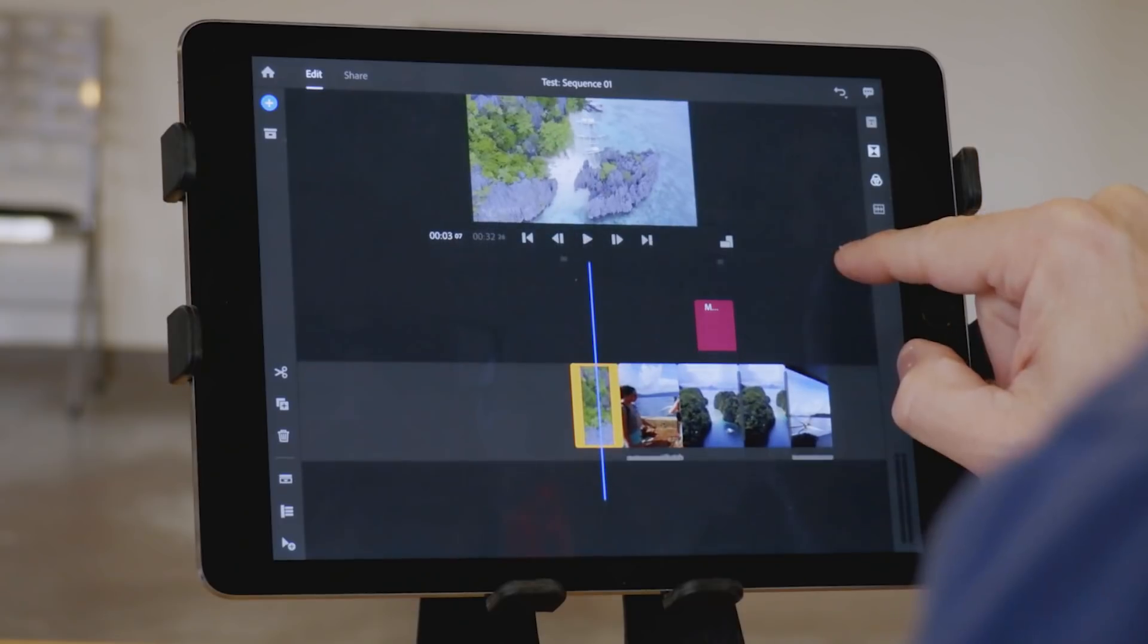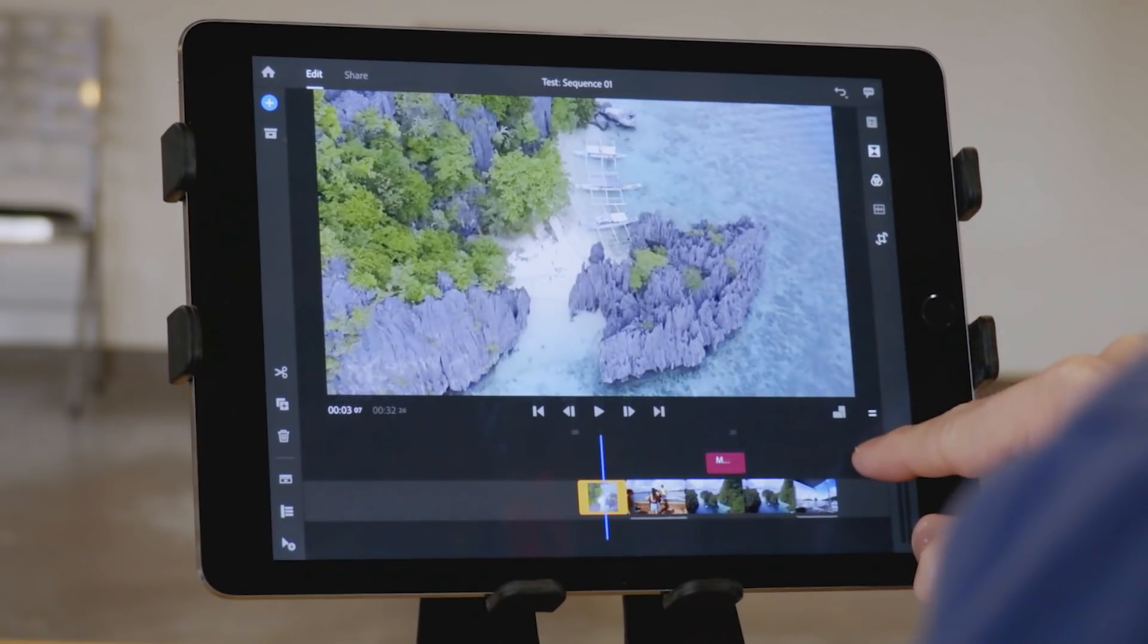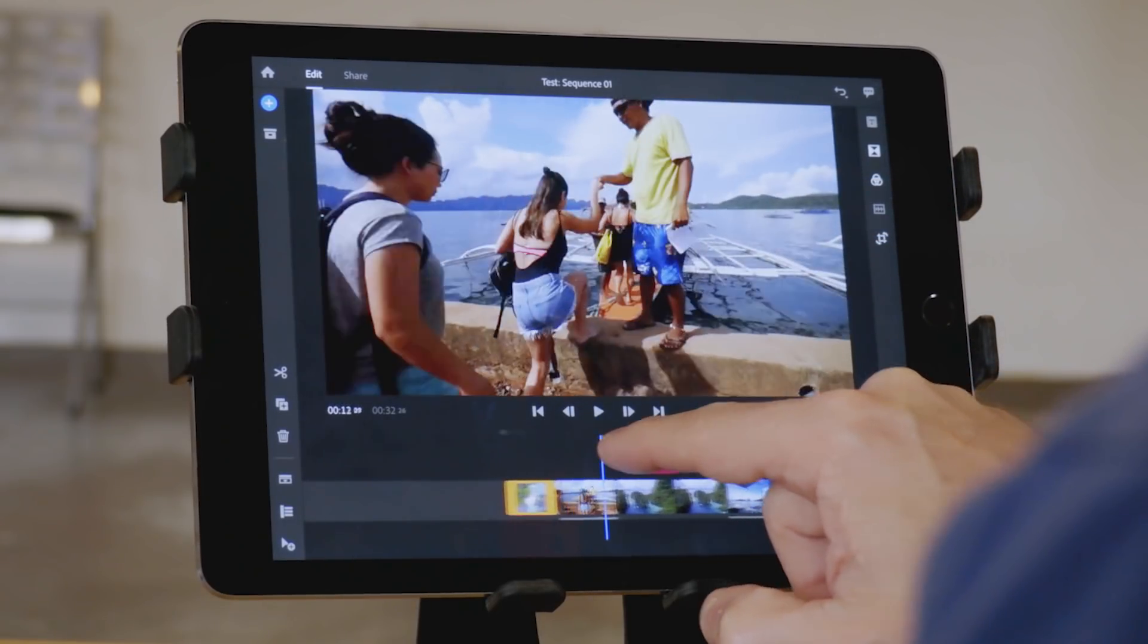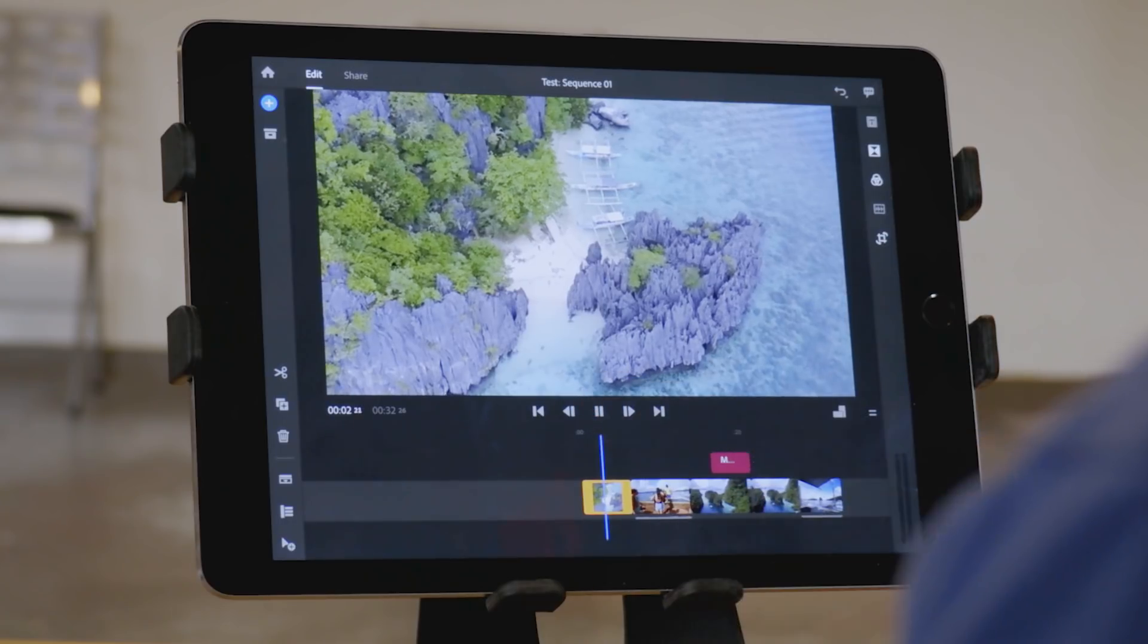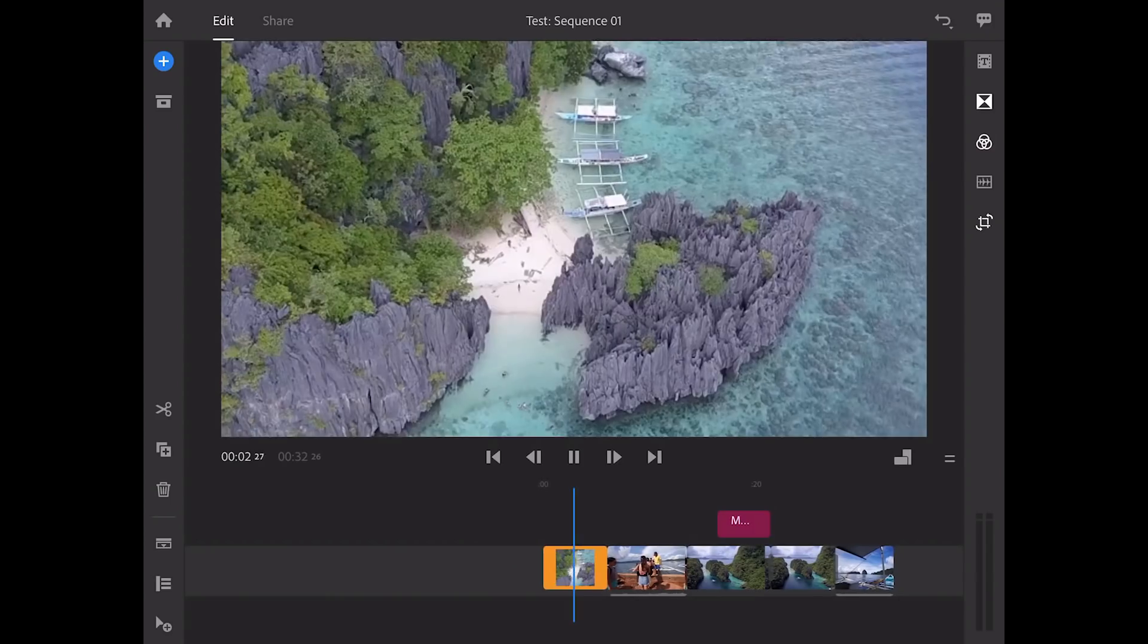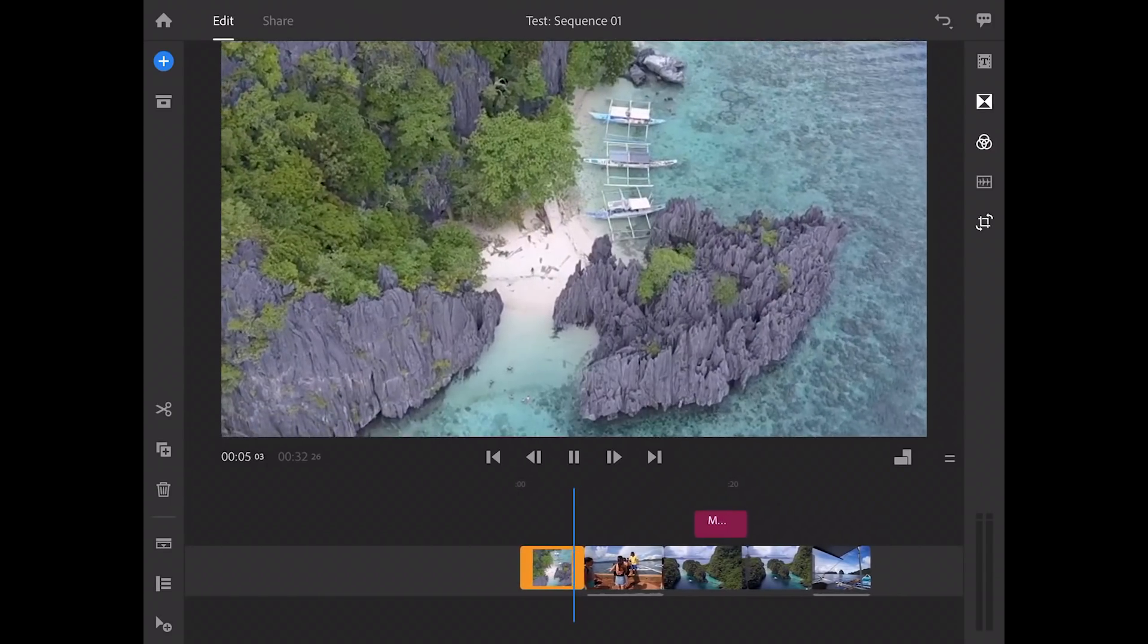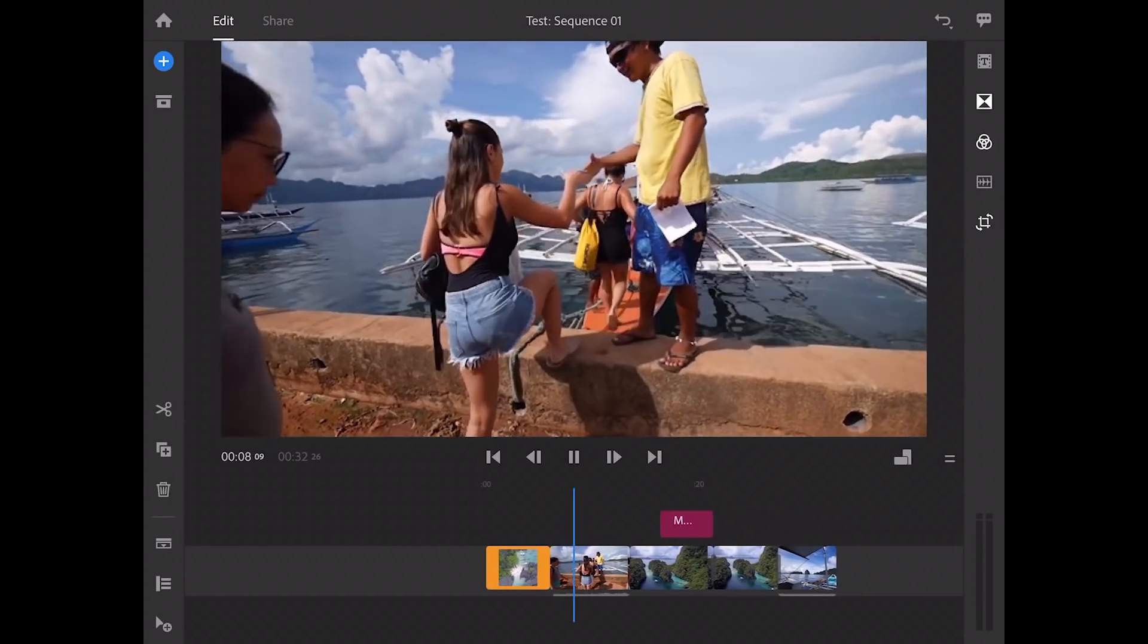I like how you can easily expand the tracks and also the size of the video player. The interface is very simple, it's intuitive, it's very Adobe Premiere Pro-like, which is nice, and it's also very responsive.